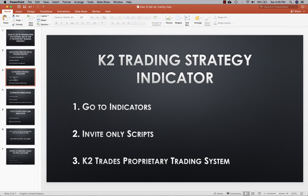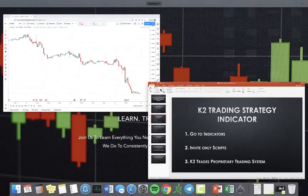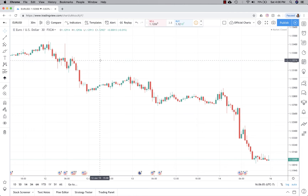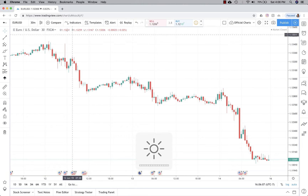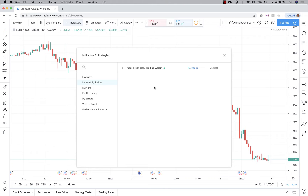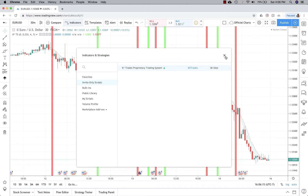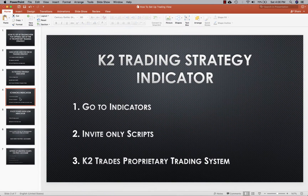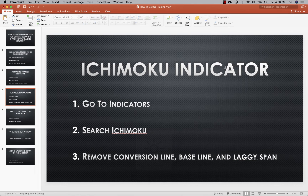For the K2 trading strategy indicator, in order to add this to your chart you'll go to Indicators, then Invite Only Scripts, and then click on the indicator. Your chart will most likely not look empty like this — you'll click on Indicators up here, click on Invite Only Scripts, and then click on the K2 trading indicator right here. And there you go, it's on the screen.